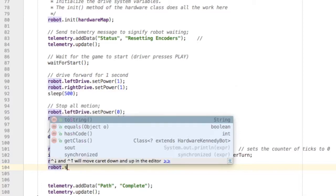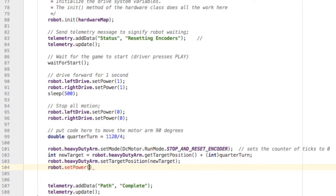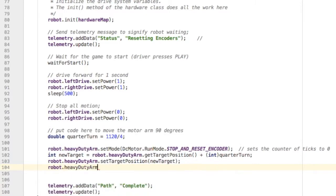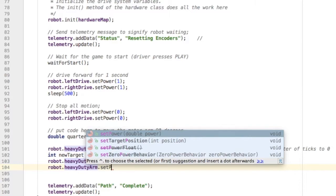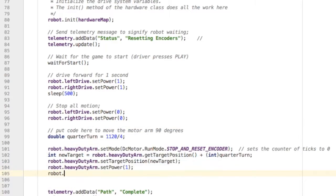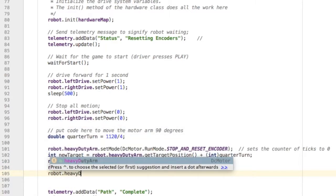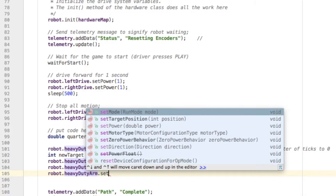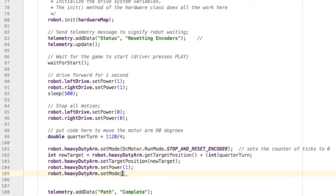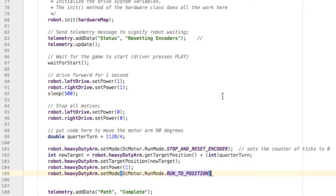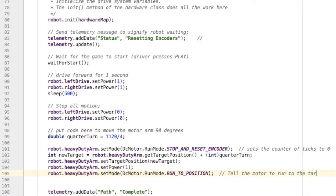Now set the power at which you want to move to that position. Do you want to go slowly or quickly? If you want to go quickly with a lot of power, set the power to a full value of 1. The next step should make sense: you want to set the mode for that motor to run to position. You're saying, 'Okay, I gave you a target - run to that target, run to that position.'